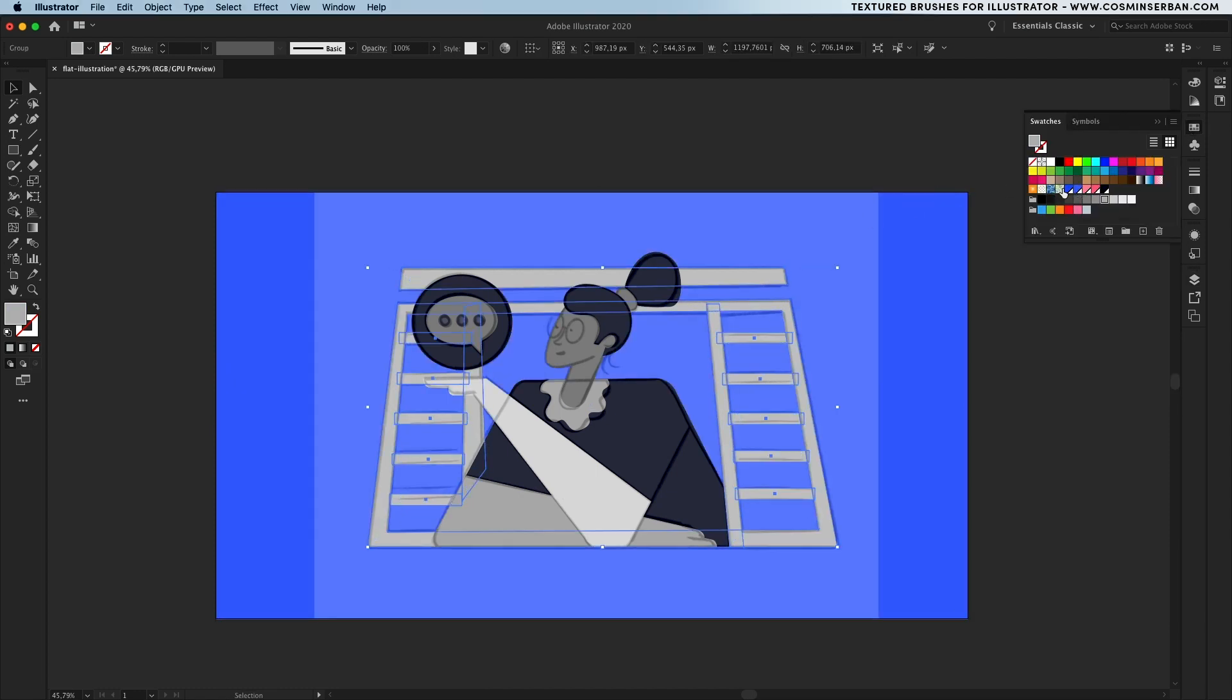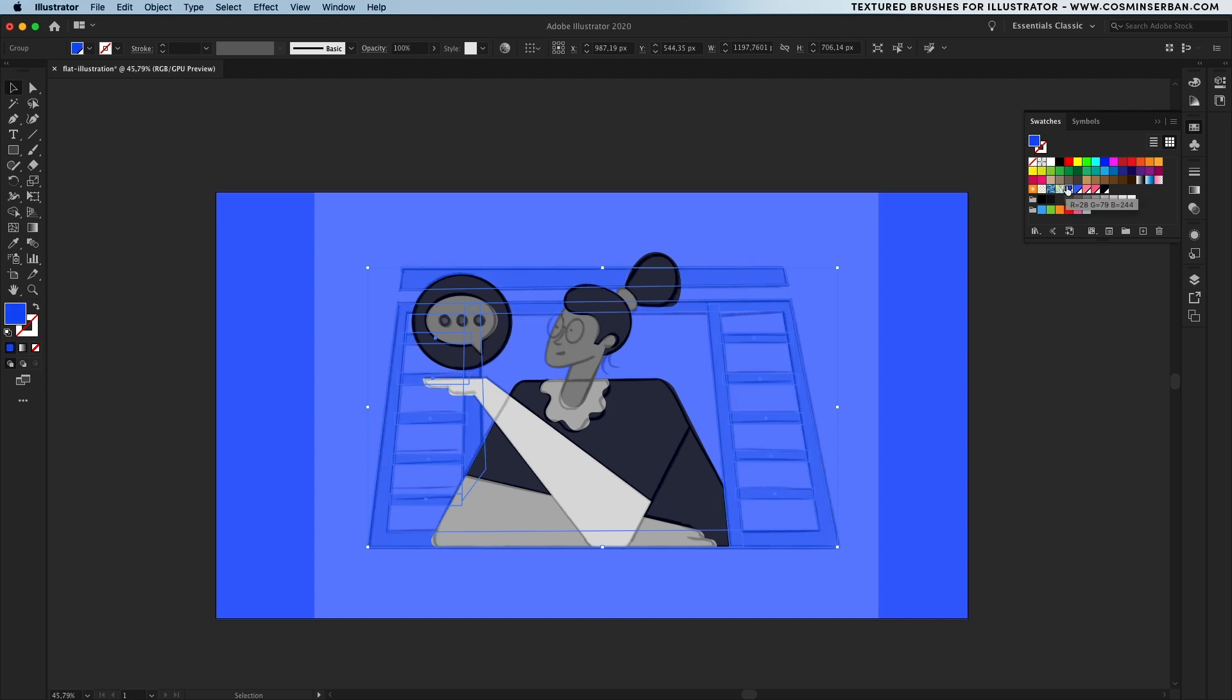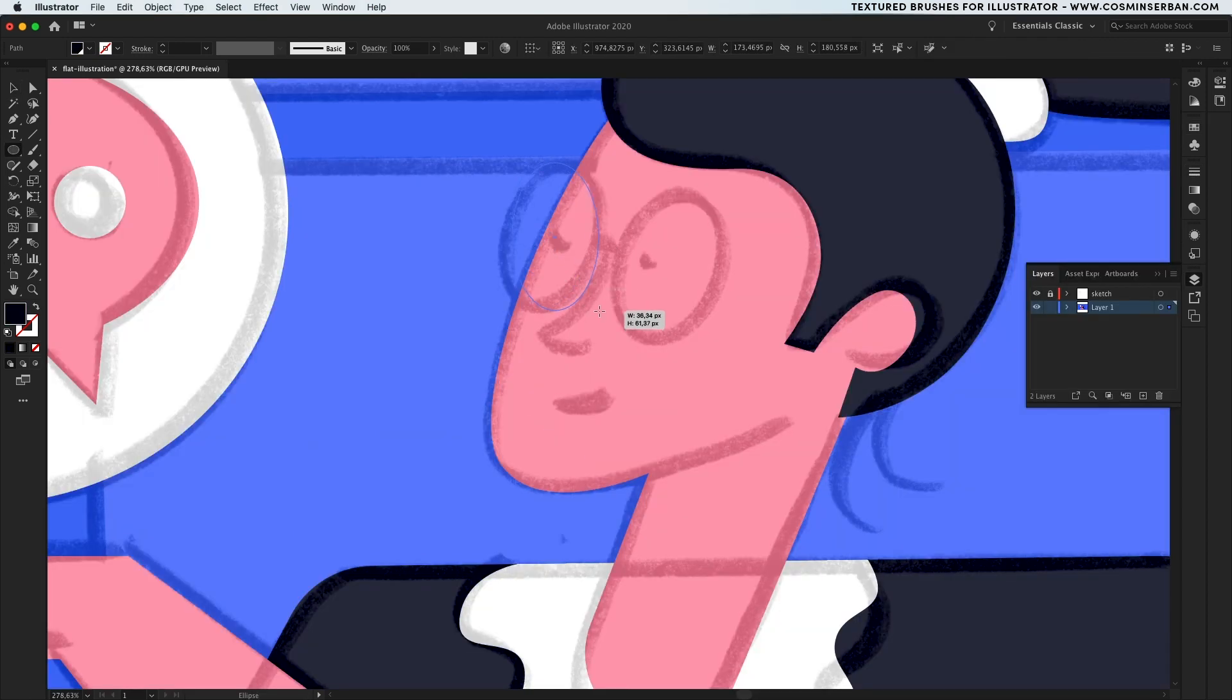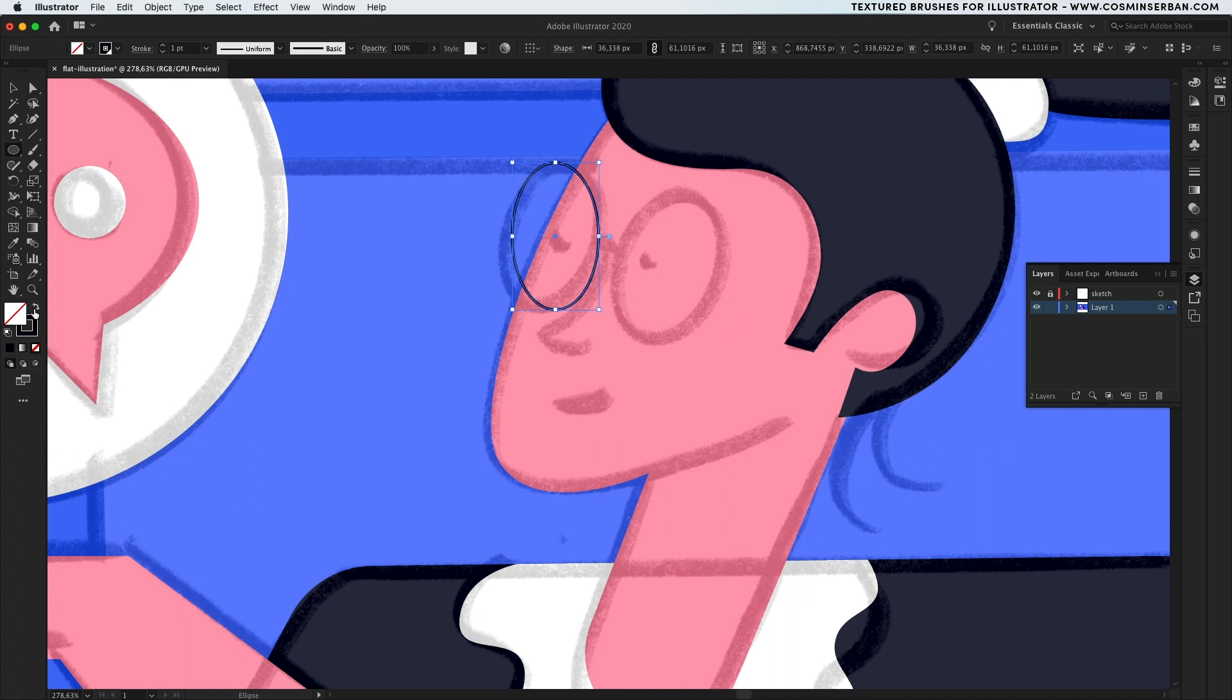I found this color scheme on a Dribbble shot, I've sampled them and adjusted them a bit but I think this would work great for this illustration. You can find the color codes in the description of this video and of course in the exercise files.